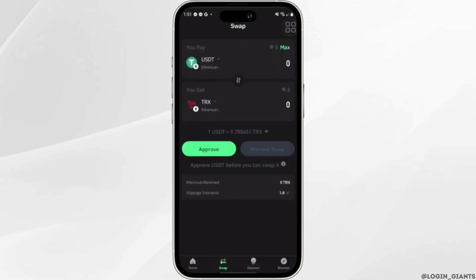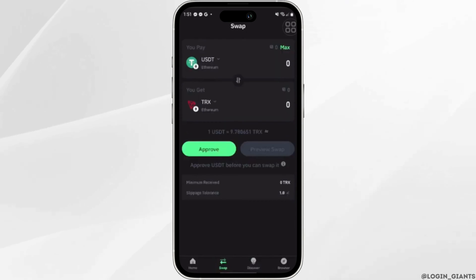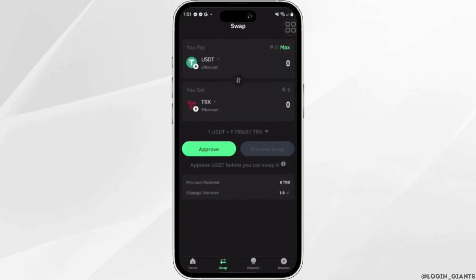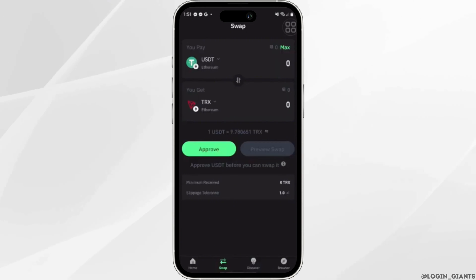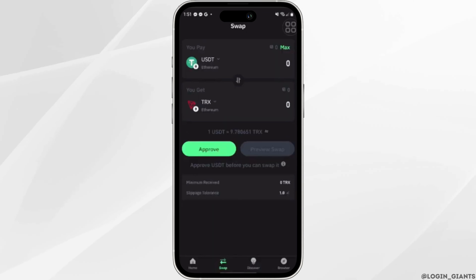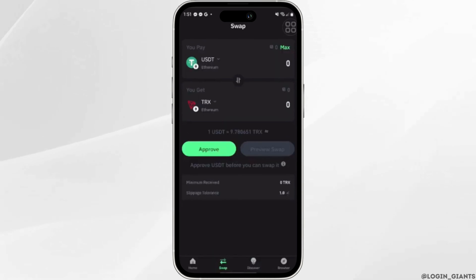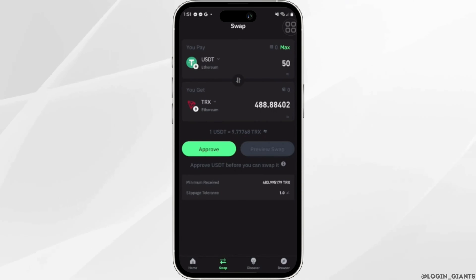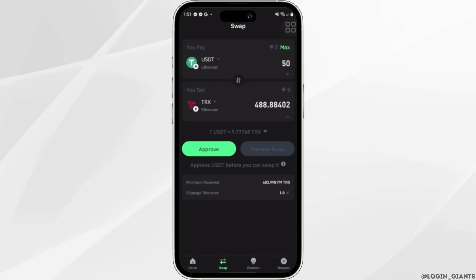Once you have set the currency to USDT and TRX, now what you want to do is enter the value that you want to convert. Let's say I want to convert 50 USDT to TRX, and here you can see that it has been converted successfully.